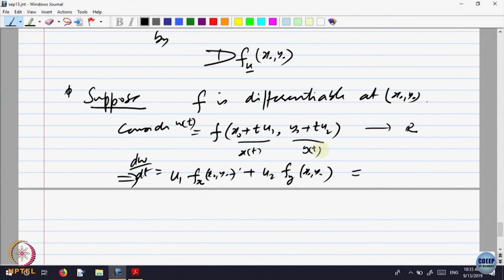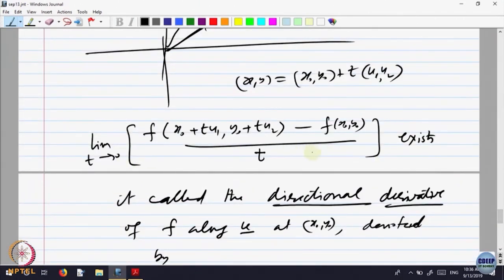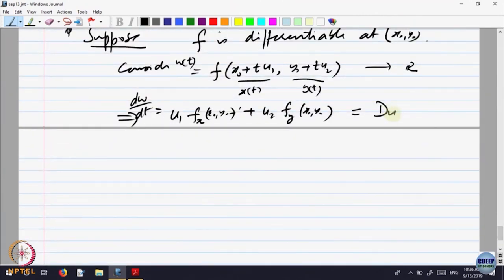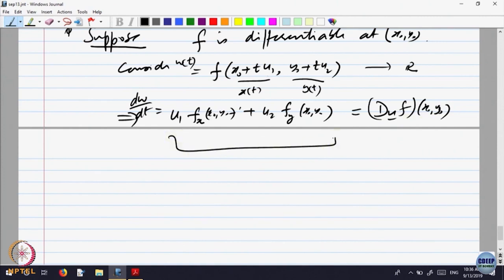If I look at it as a composite function, this is the rate of change of that composite function. That rate of change is precisely the directional derivative. So applying the chain rule, this is nothing but the directional derivative of F at (x0, y0). If the function is differentiable, then the directional derivative exists and is given by this — I do not have to go to the limit, because the limit is taken care of by the chain rule.